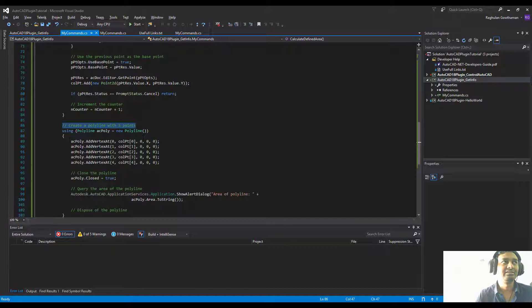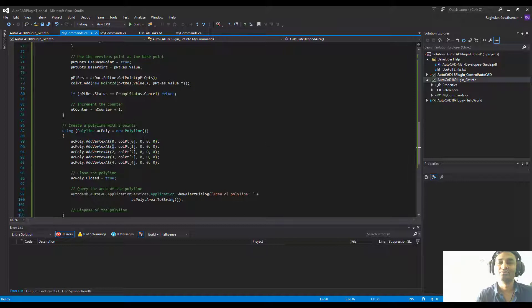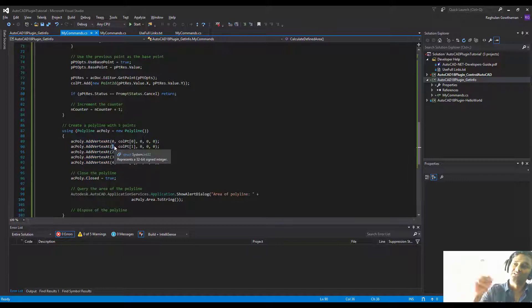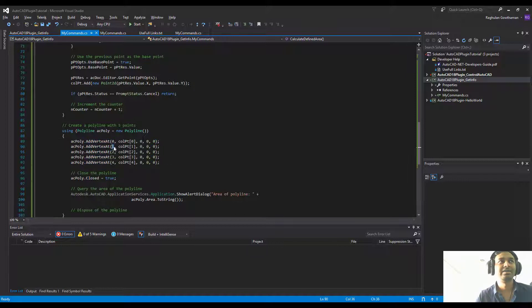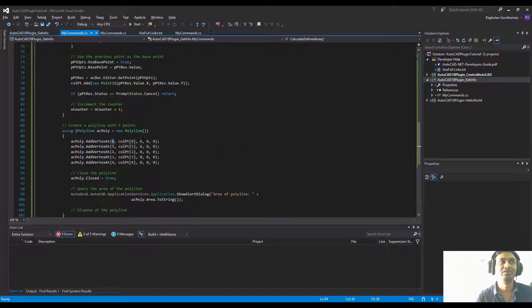Because it's a polyline, it's a continuous string of lines, and we're going to give the vertex the index and then supply the point values as well. The point value is in the collection, so we're going to use the same index to get the points one, two, three, four, and things like that.